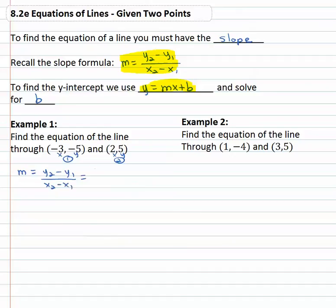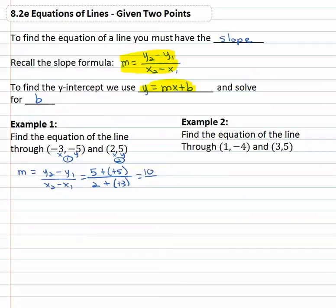The y from the second point is five, minus y₁ which is negative five, over x₂ which is two, minus x₁ which is negative three. Subtracting a negative is like adding a positive, so we end up with ten over five, which reduces to two. The slope of the line is two.